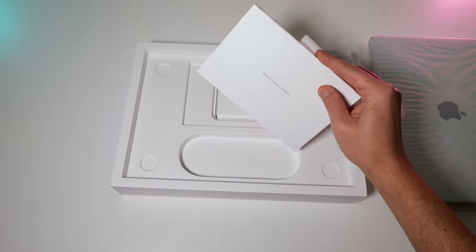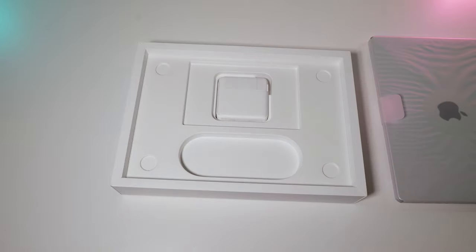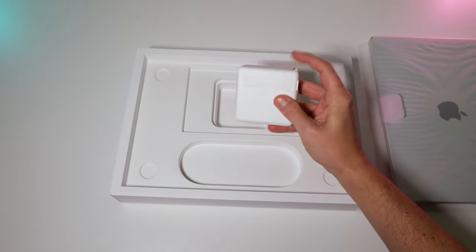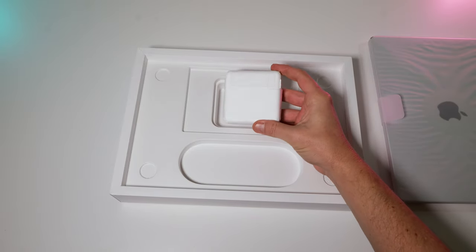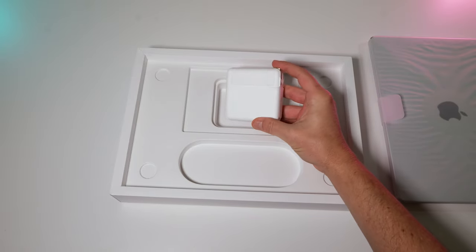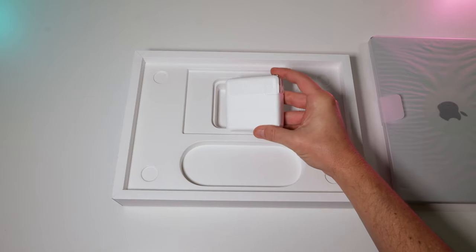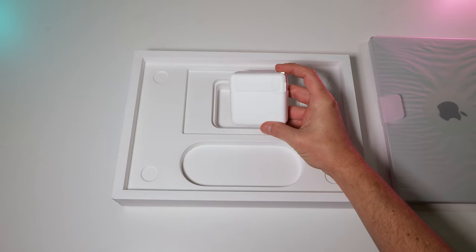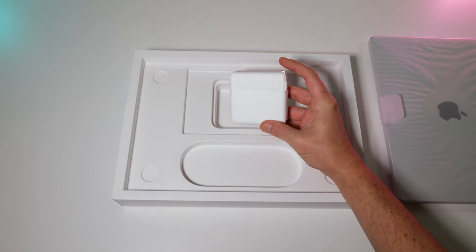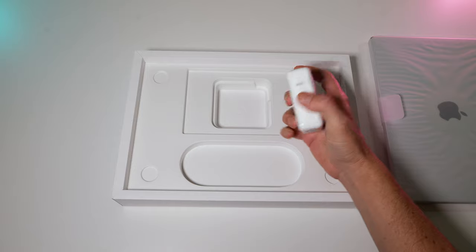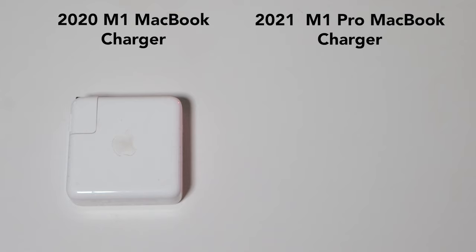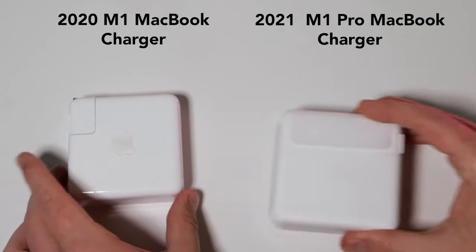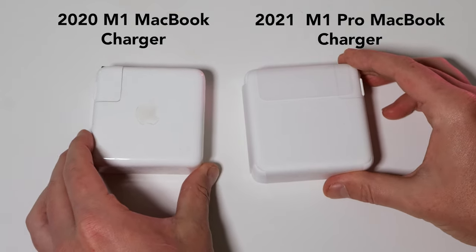Inside here. Stickers. Documentation. And here's our charging block. This feels almost identical to last year's M1 Pro 13-inch charging block. Maybe a little heavier, just to bring them both out for comparison.